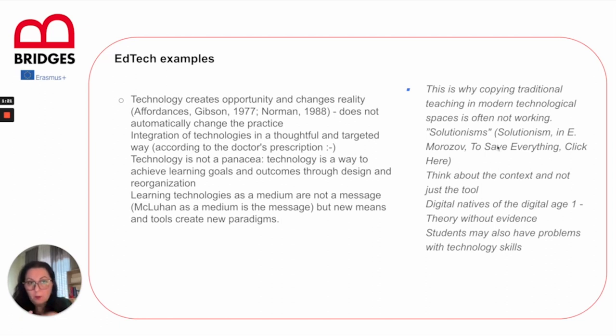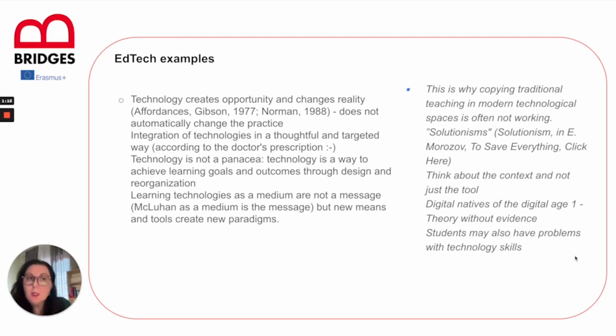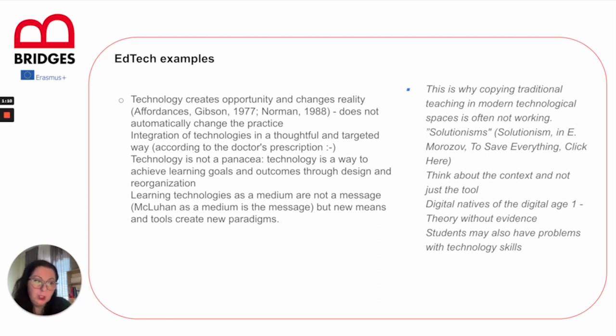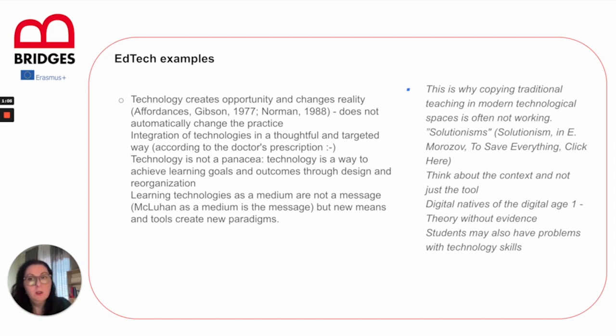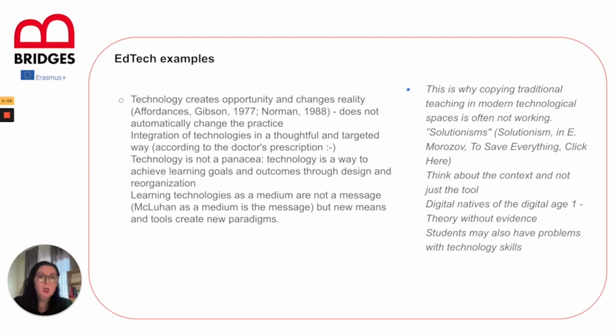The tools, together with pedagogical innovation—there's something that changes with the tools. We need to think about this: when you have a tool, it already changes the social-technical regime or social-technical landscape in the classroom. Technology is not a panacea. Technology is a way of achieving goals and outcomes through design and reorganization.